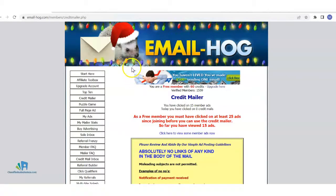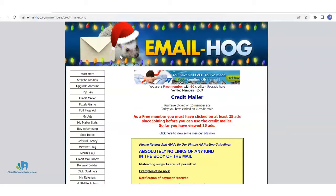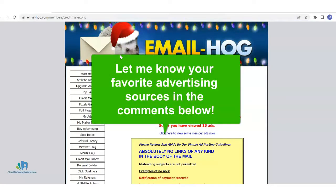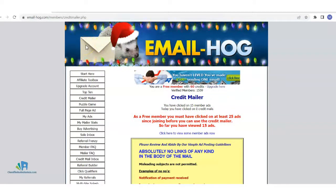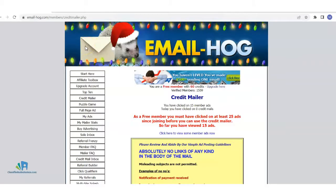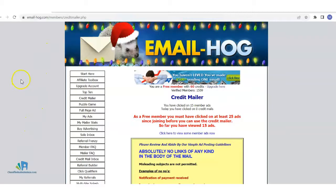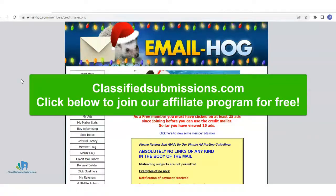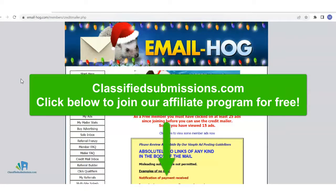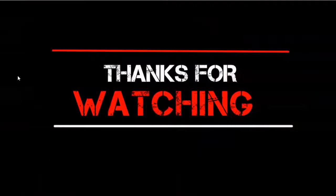If you guys know of other advertising sources like this — other safe lists or systems where someone could use an affiliate link without a website or email list and start getting results — let me know in the comments. I want to know what has worked for you so we can all learn. Thank you so much. This is Matthew May with classifiedsubmissions.com — I'd like to invite you to join our affiliate program via the link below, join our newsletter for more tips, and please subscribe to my YouTube channel, like, and share the video. Thank you so much.